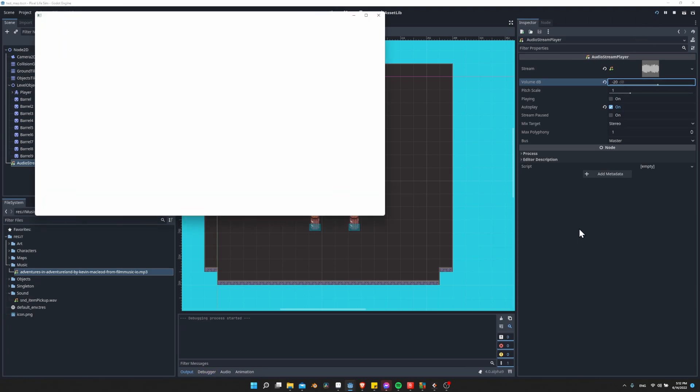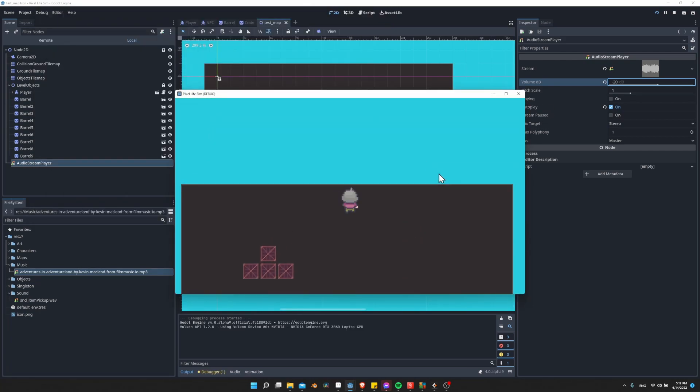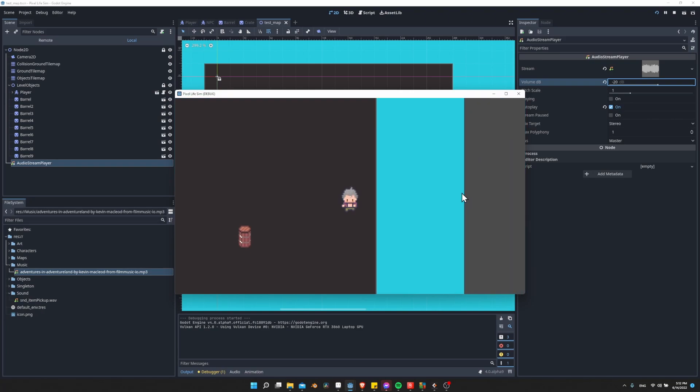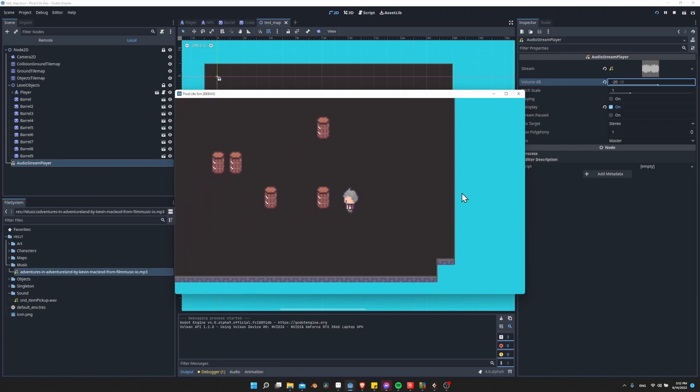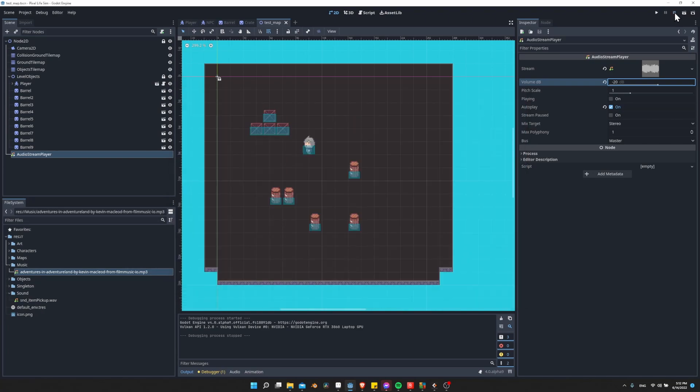Now we can go ahead and play the scene, and we'll be able to hear the music running as soon as it starts. And regardless of where we move on the screen, it's going to be playing at the same volume. So generally that's what you want. But as I mentioned, you can also have positional audio, which may more often be used for sound effects, but you can also use it for music.